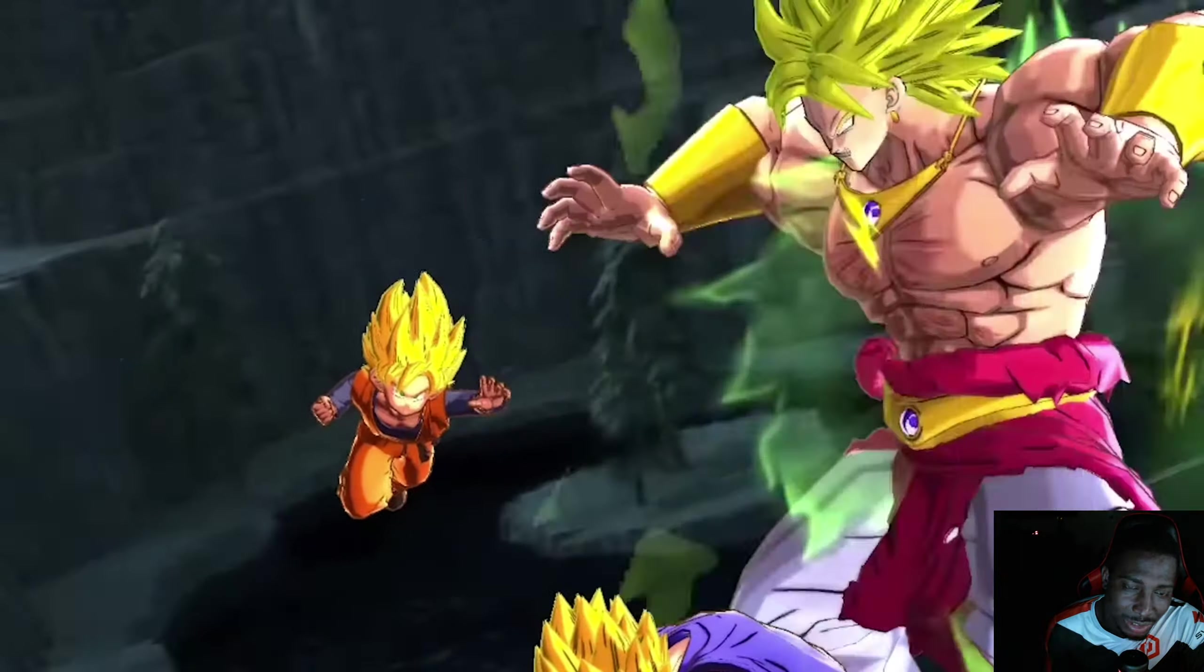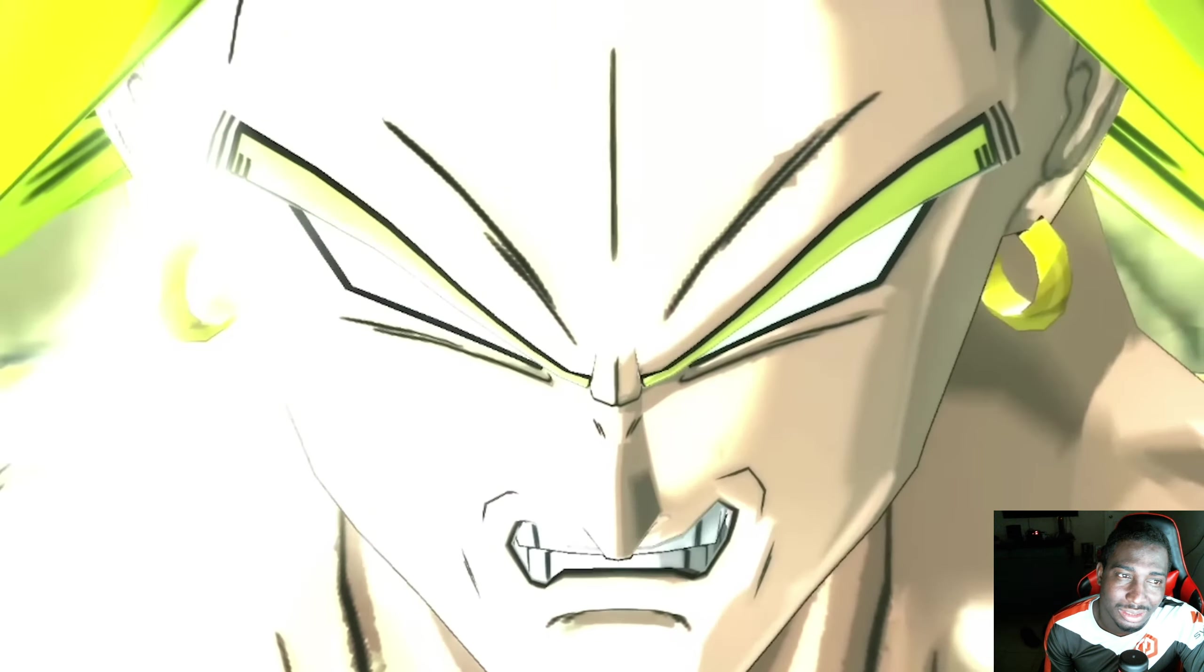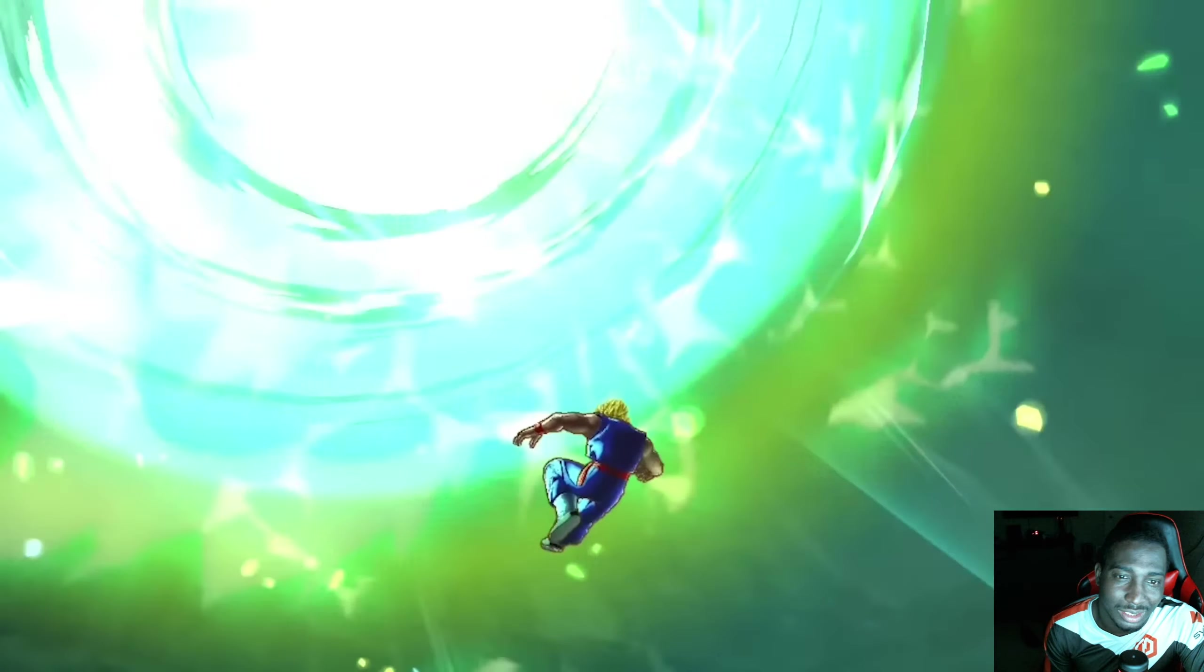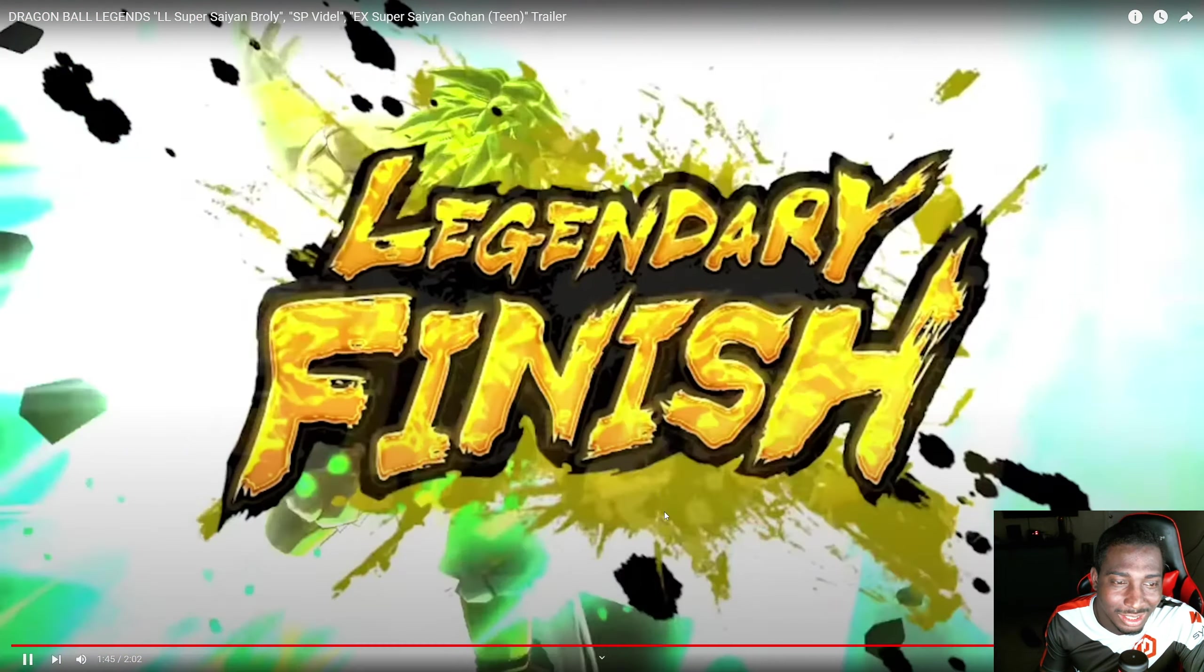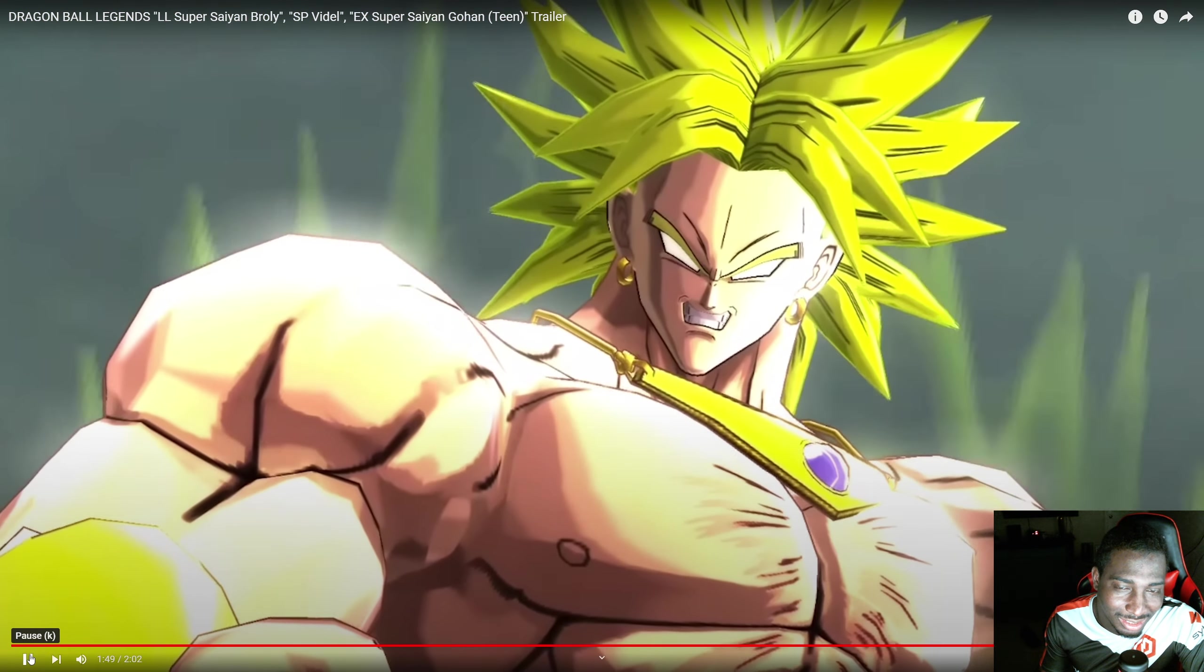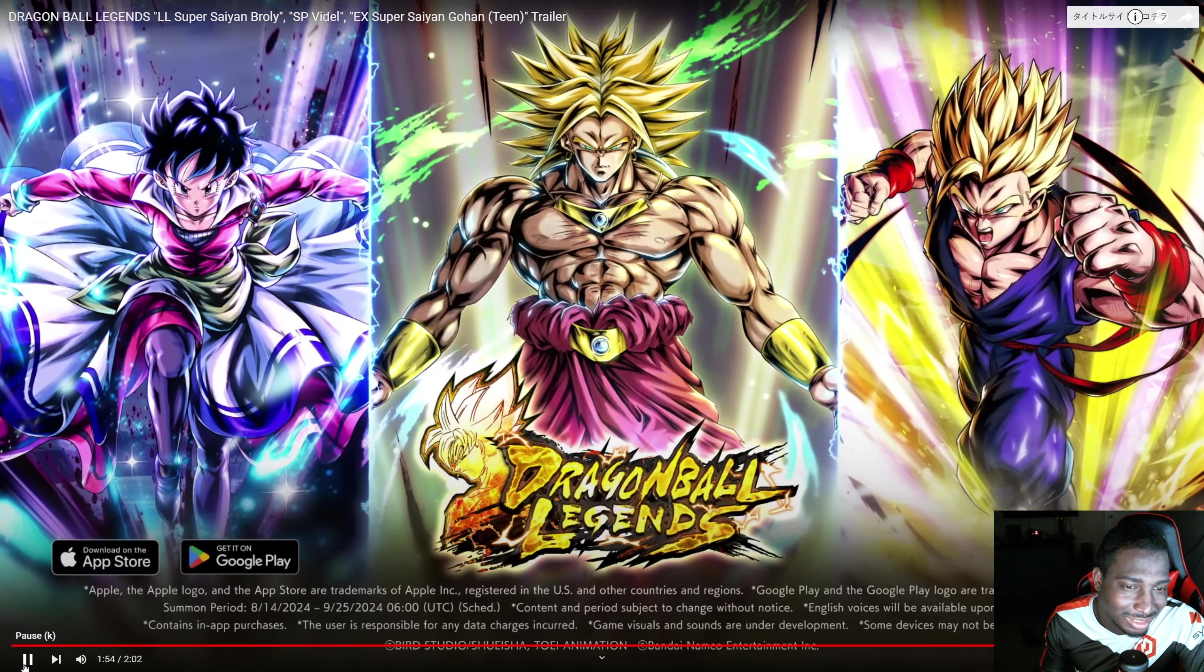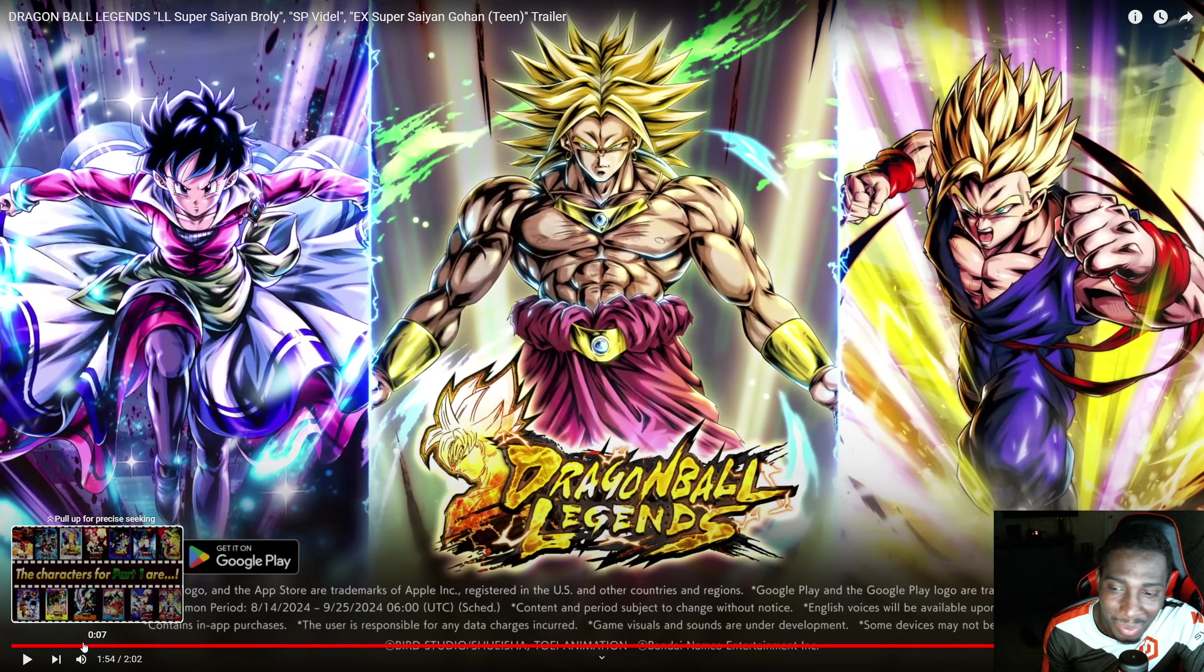He has the UI Goku lock-in here. I've always liked the Japanese voice actor from Broly. That boy, man, that guy always sounds menacing.